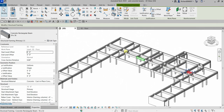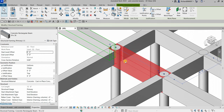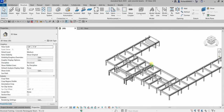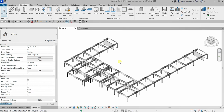That's it for this simple exercise on creating concrete beams automatically. Again, you can do it manually by just picking intersection points and you'll be able to create your beam, but I prefer to create it automatically using the On Grids option. Thank you for watching — have a nice day.